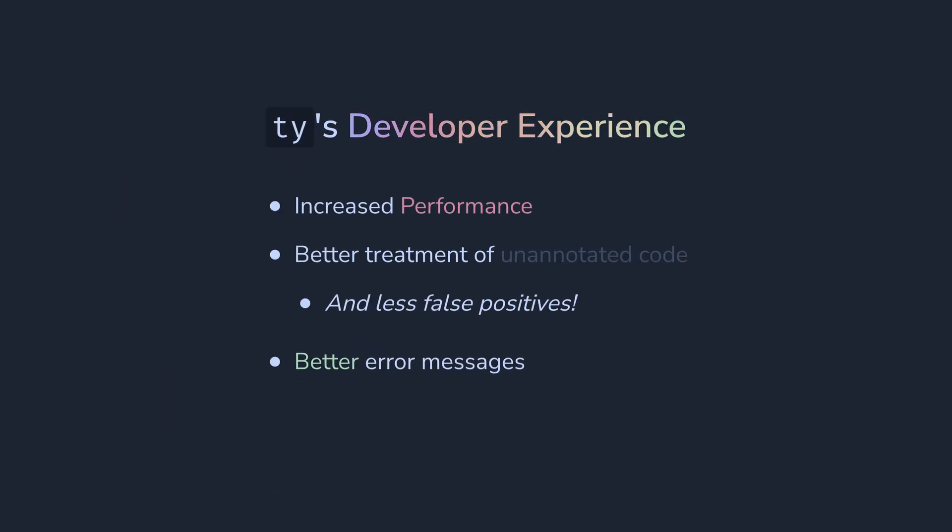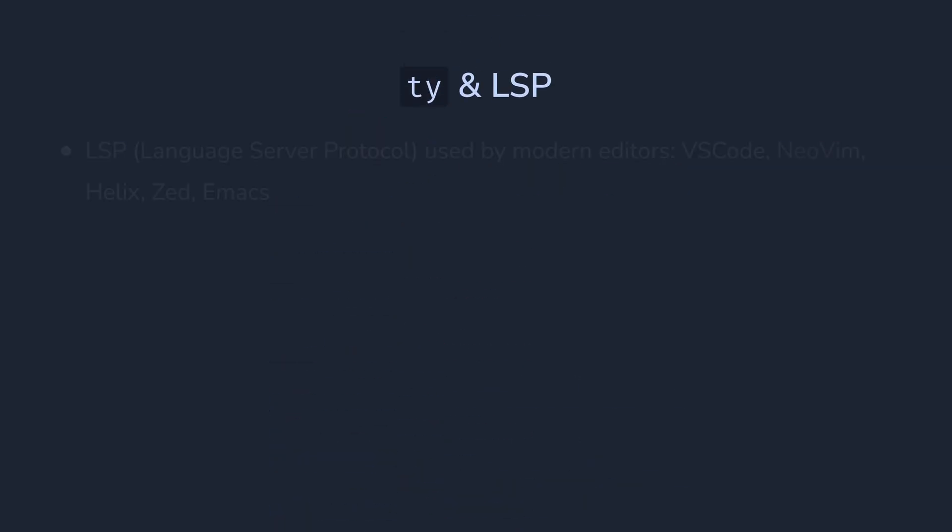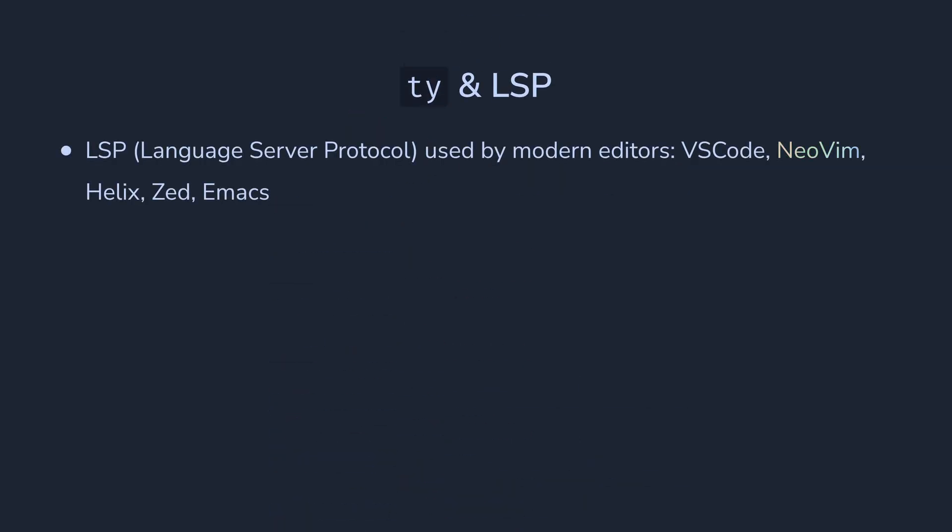And last improvement with TI is that it's designed to back up the language server. A bit of background here. Language server protocol is used by most modern editors to provide language features like auto-completion, go-to-definition, etc.